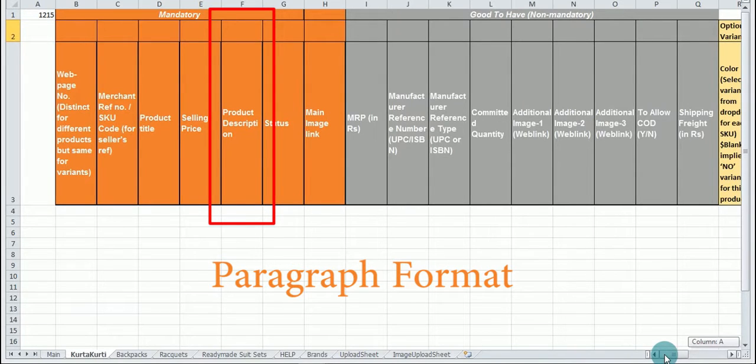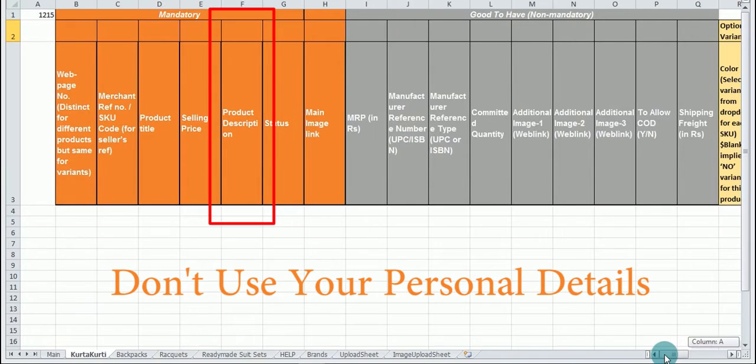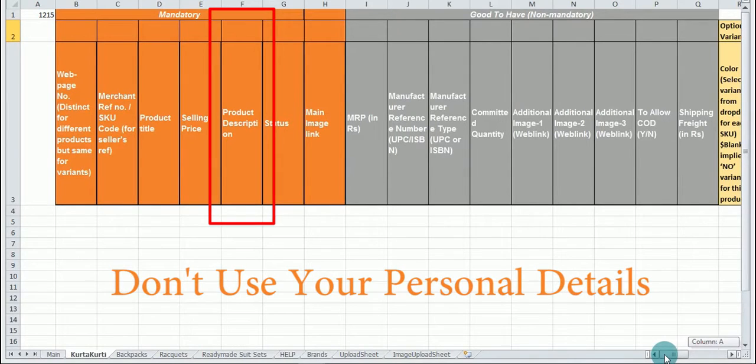It should be at least a one-liner. Please do not use any personal details like your email ID, mobile number, landline number, chat ID, address, website URL, shipping time etc.